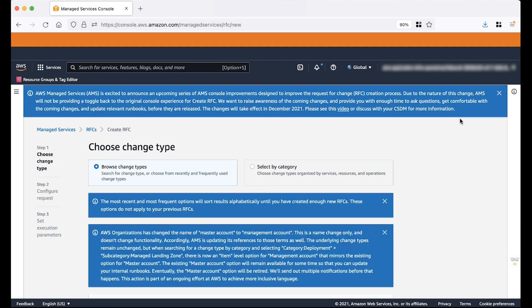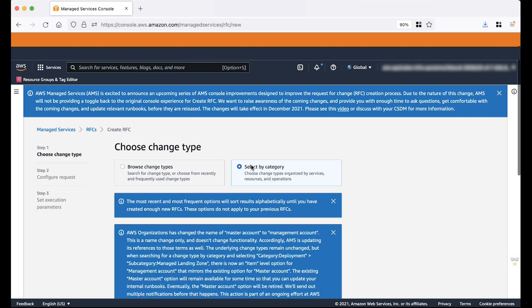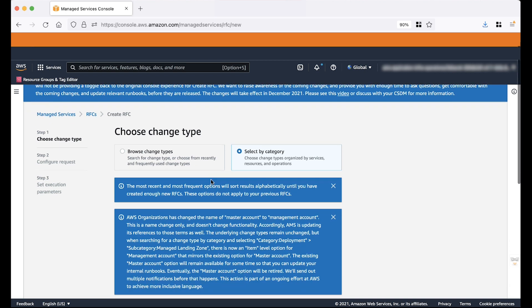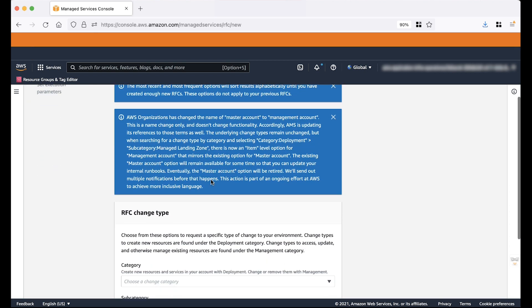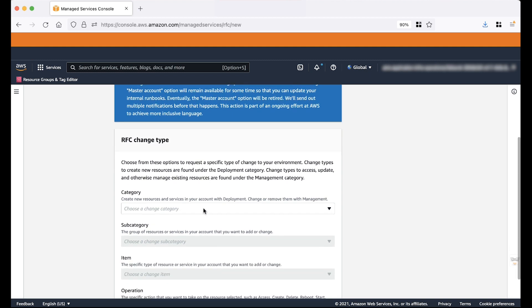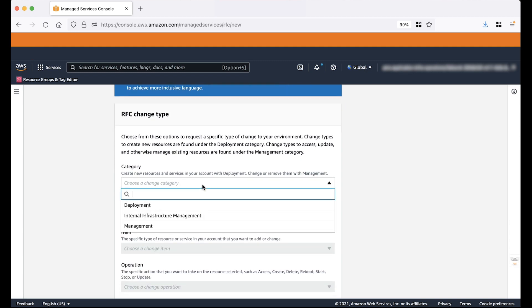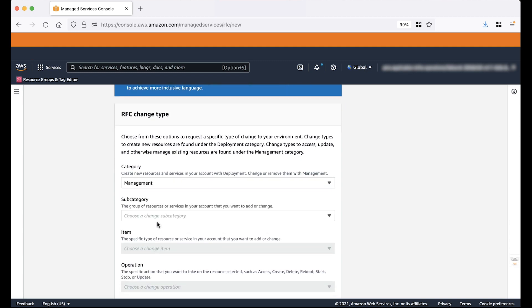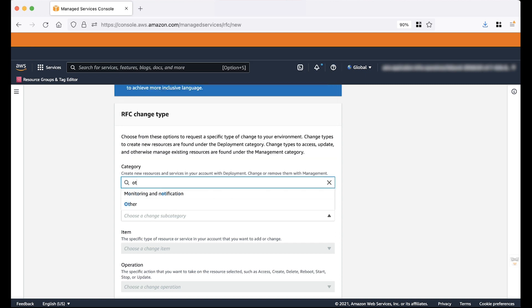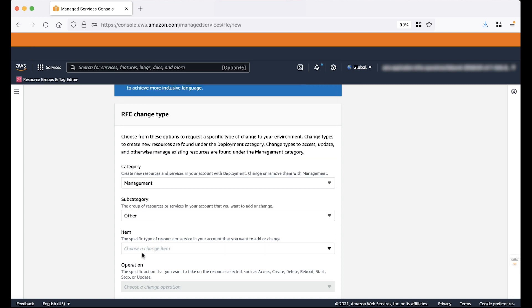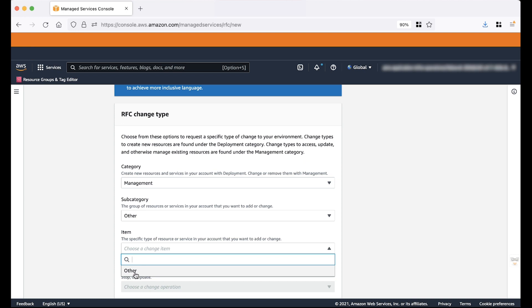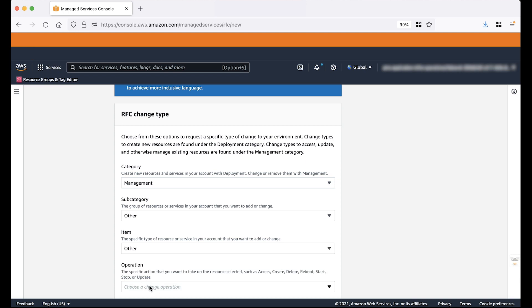There are two options to choose from when selecting the appropriate change type. You can select either Browse Change Types or Select By Category. Here we will use Select By Category. For example purpose, we will be raising a Management Other Other RFC. This means that I will select Category as Management, Subcategory as Other, Item as Other and then Operation as Update.